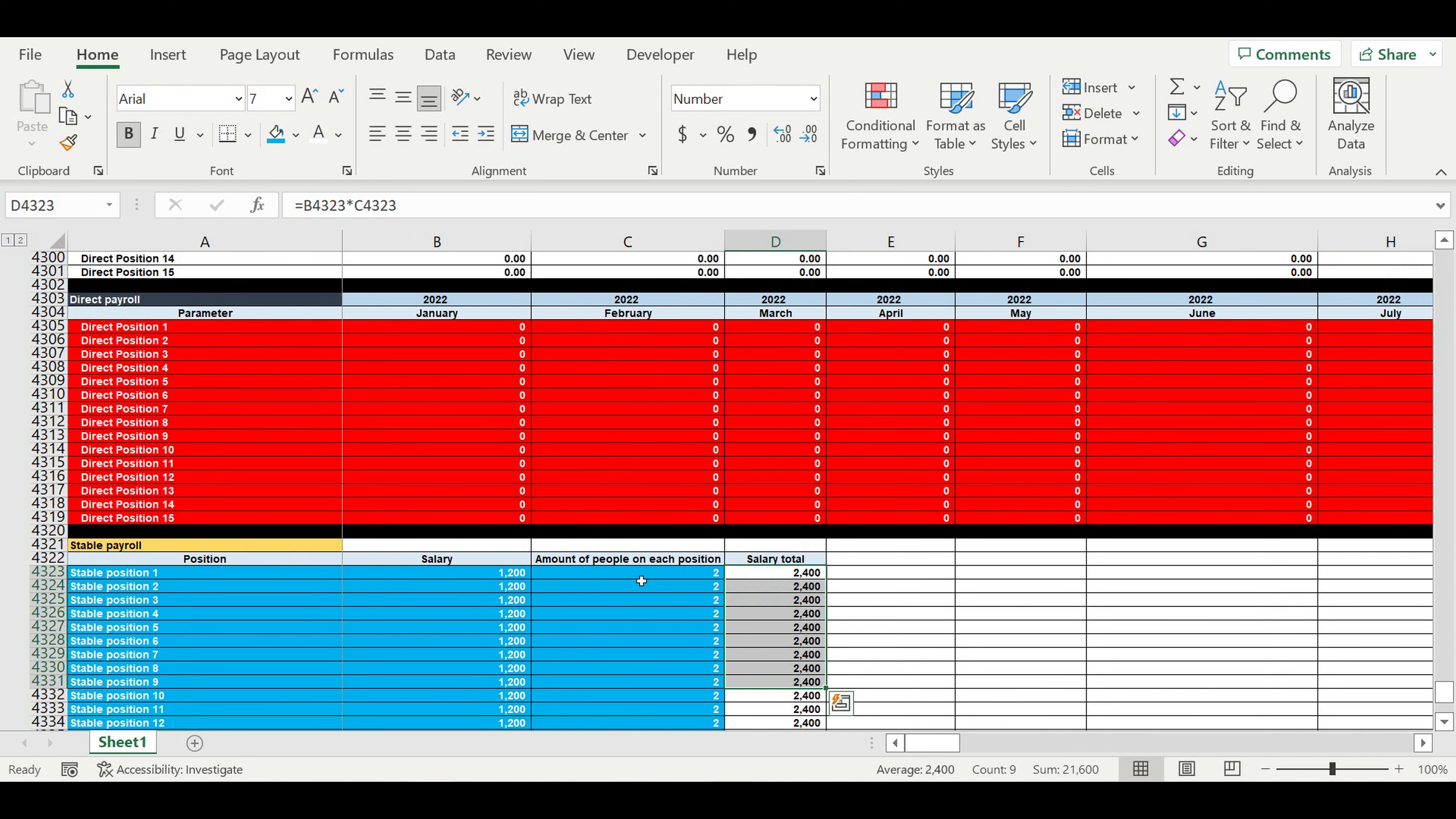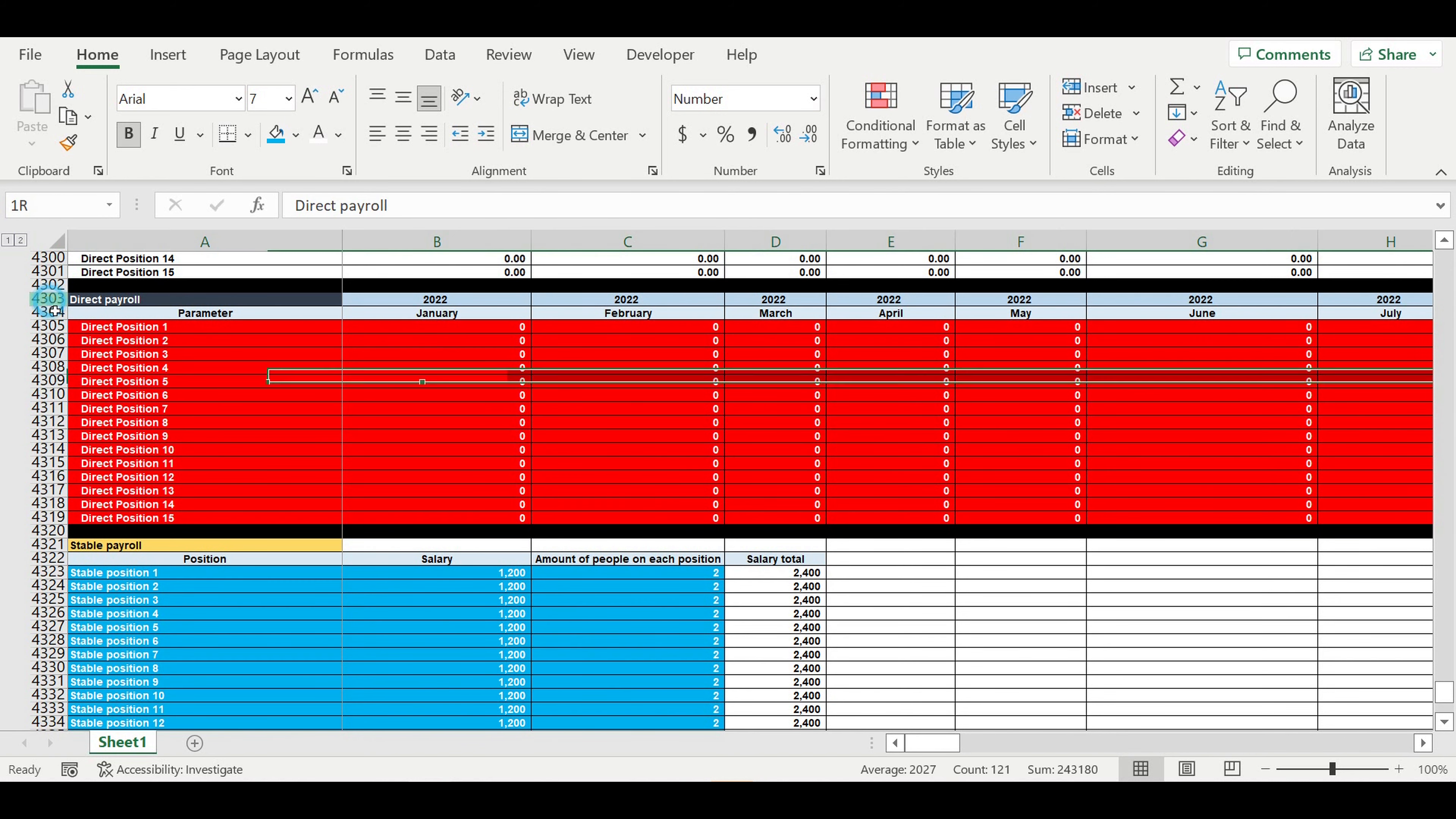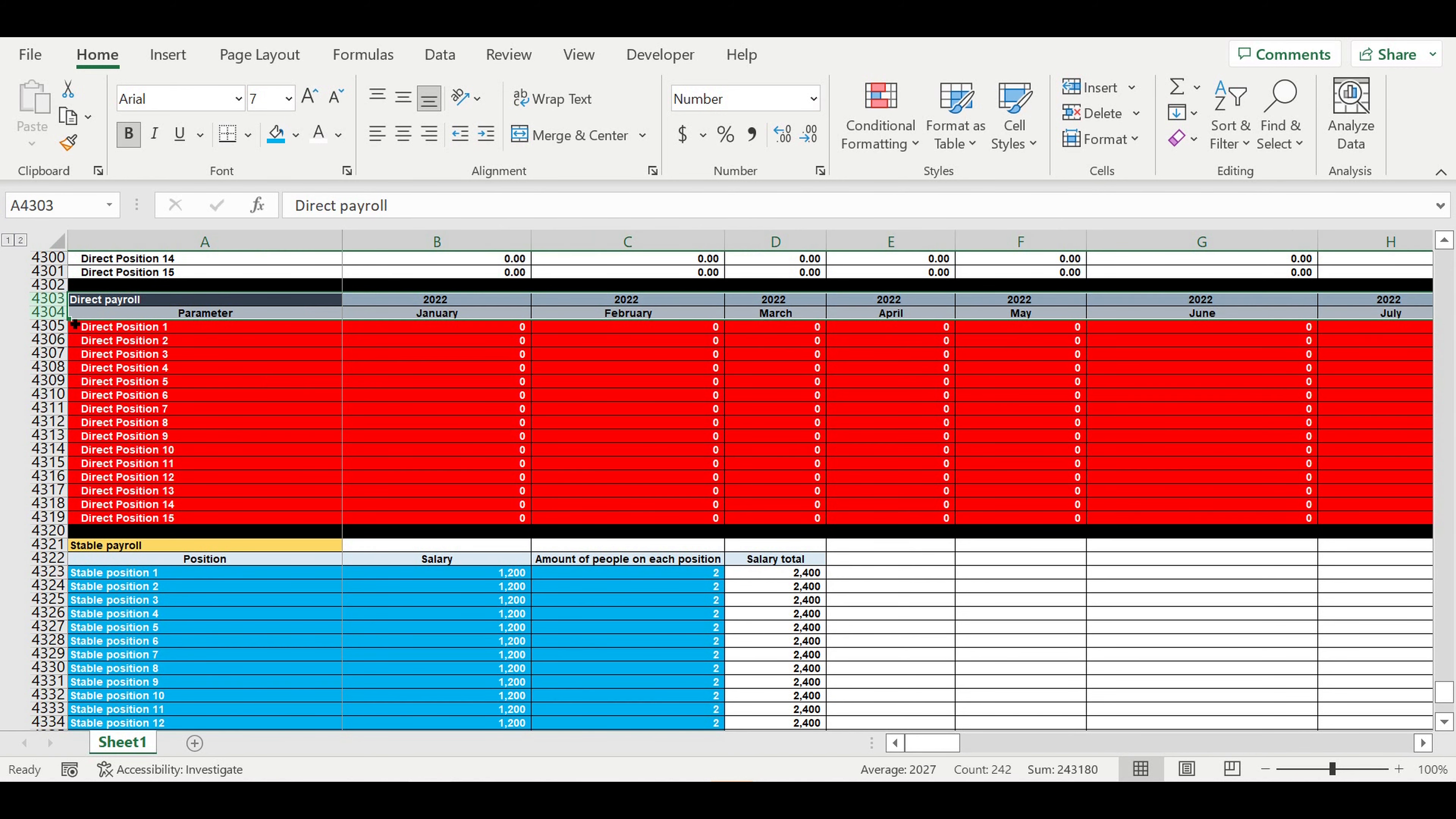So stable payroll. Then we need to put this value of payroll inside the timeline, so I'm copying the timeline.